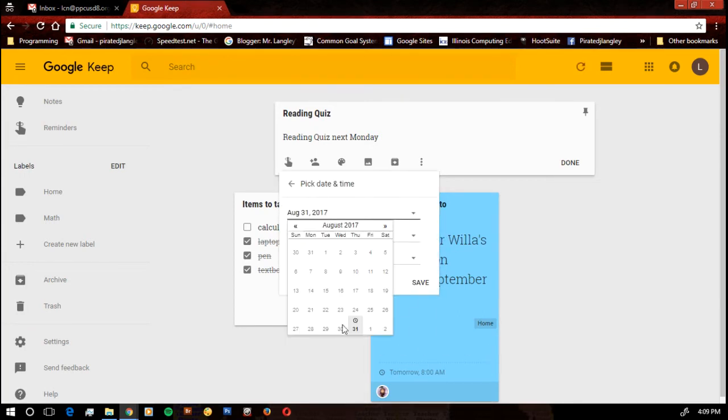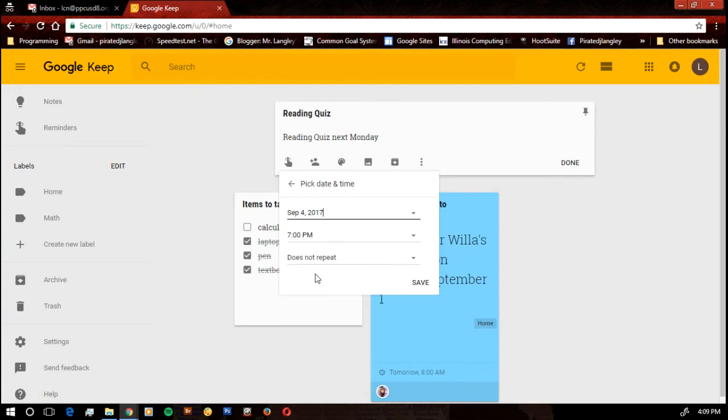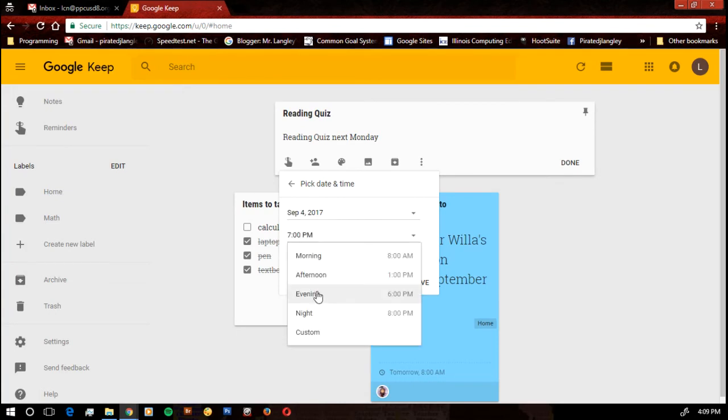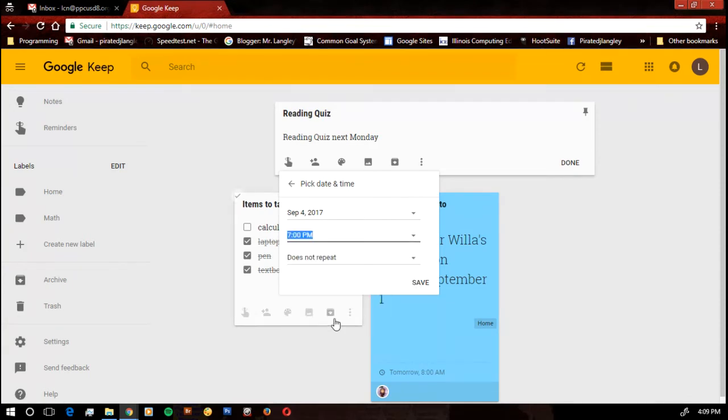I'm going to make sure that I pick a date and time. Set up when my reading quiz is going to be. And I know we're off school that day. That's okay. I'm just going to go ahead and pick that anyway. And I can do custom. Go ahead and set it.